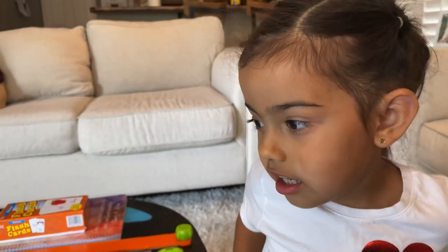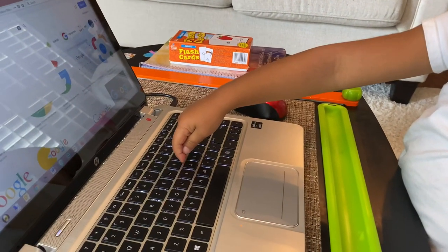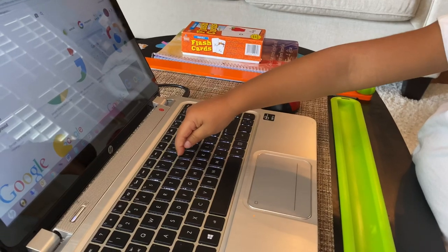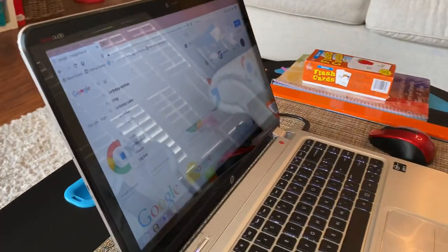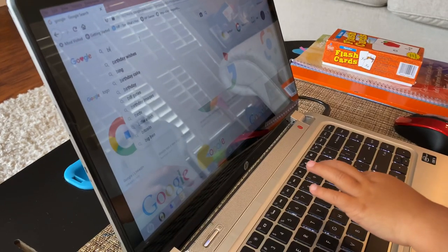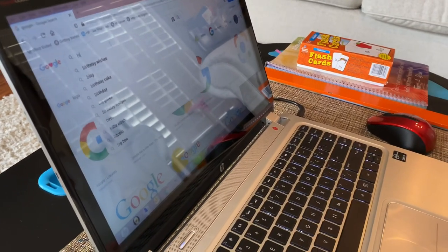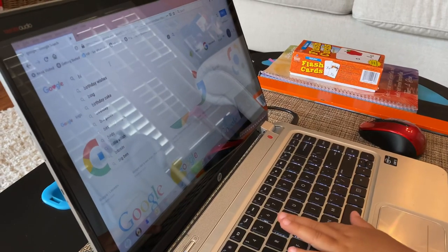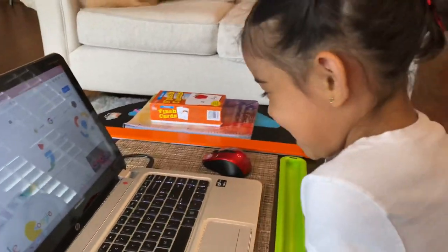Look at me — what letter makes the sound I, like iguana and igloo? Okay, so type that one. B, I, G. What letter makes the sound G? Okay, press enter.